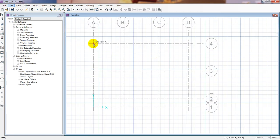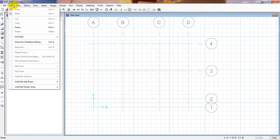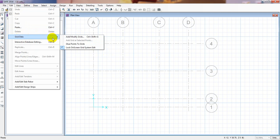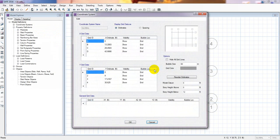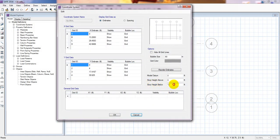First of all we have to draw our columns. Before that I'll go to Grid Data and modify some settings. I'll set the history height below to 11 feet. The model datum is 0 feet, and history height above is 0, so from the base it will be 11 feet height.